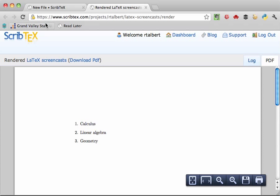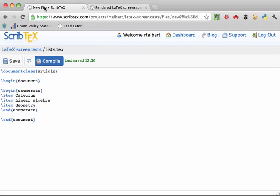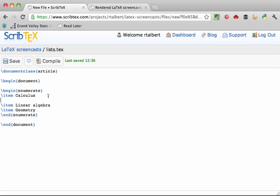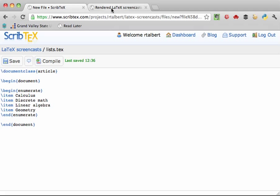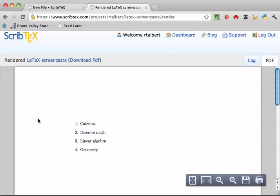The numbering in the enumerate environment is automatic. Let's say we meant to add discrete math between calculus and linear algebra. Just go back to that place in the list and add a new item. And once the document is compiled again, notice that not only is discrete math added to the list, the other items in the list are automatically renumbered to reflect the addition.